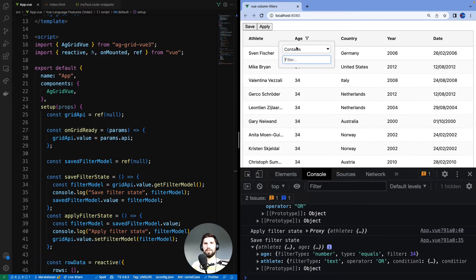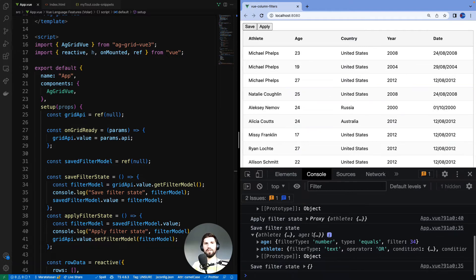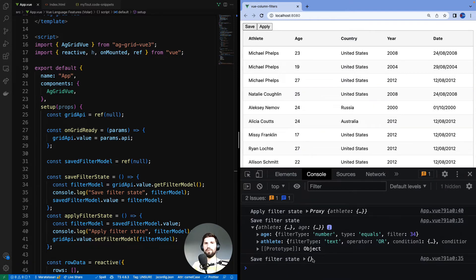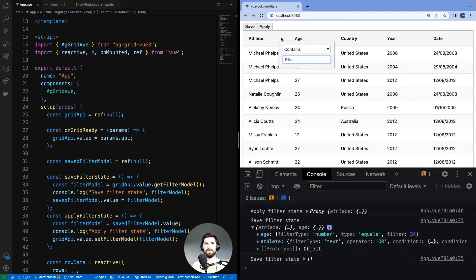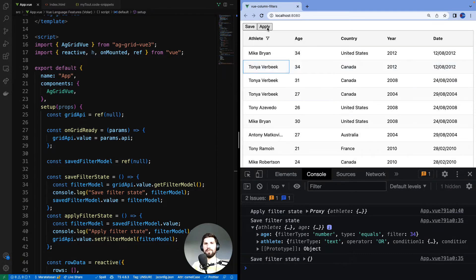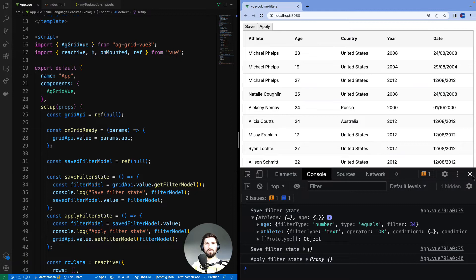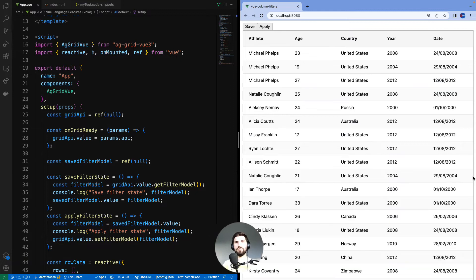I'm going to clear down these two filters and save it, no filters applied. I can see down here it has saved an empty object. If I then apply a filter and then apply my saved filter, the filter is cleared. So in your app if you want to clear all the filters, apply an empty model.